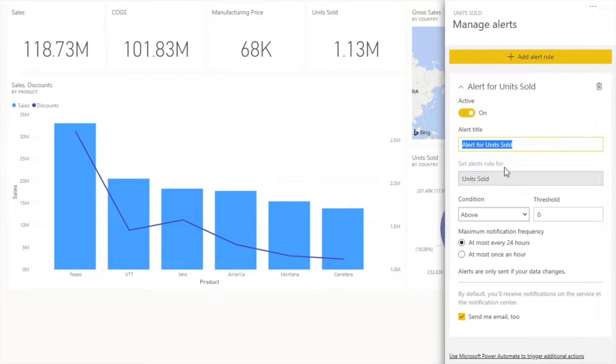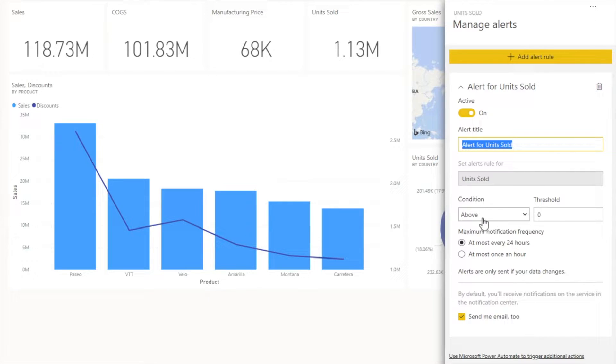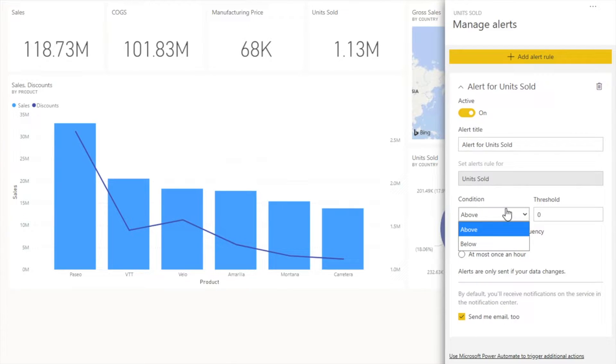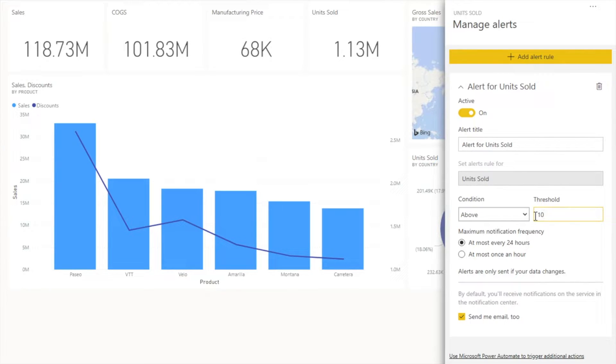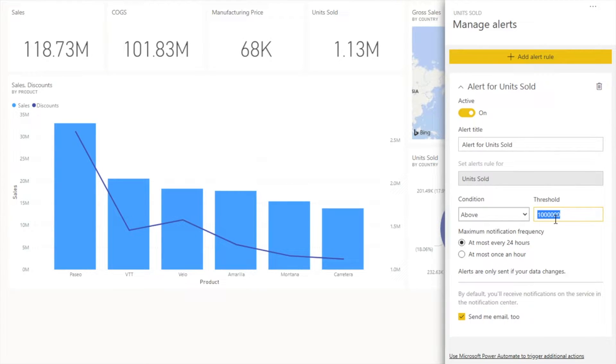Set the alert rule for units sold. There's a condition for above or below, so you can set this alert according to your requirement. I'm going to set this alert for above 1 million. So whenever my number of units sold are going above 1 million, that should generate an alert for me.